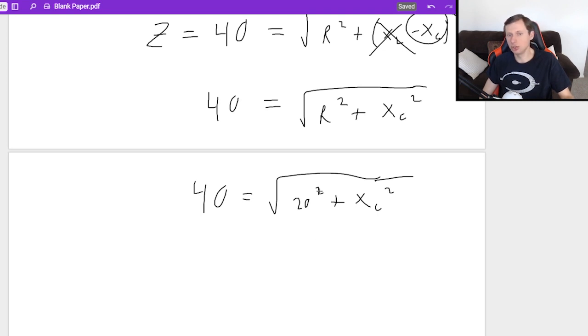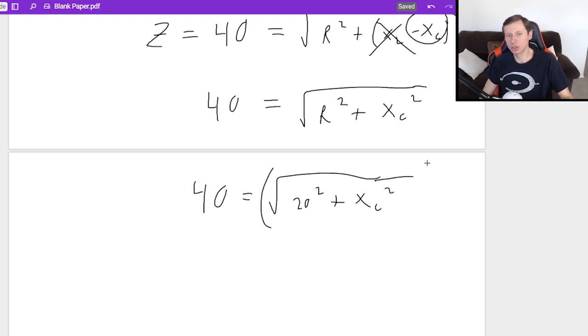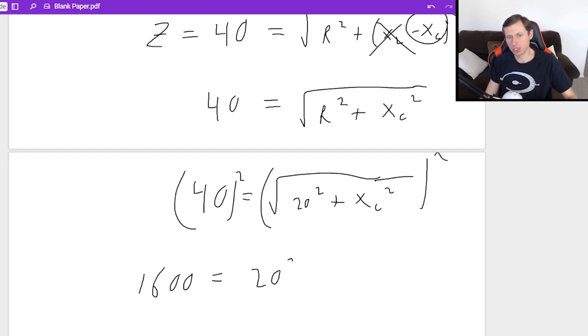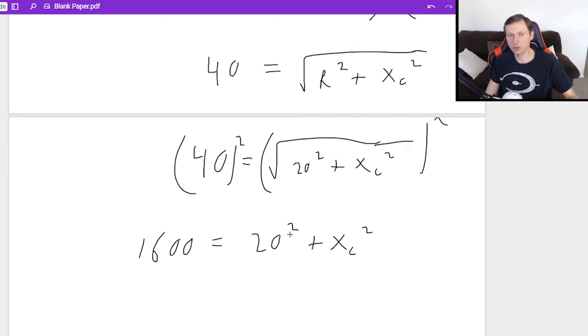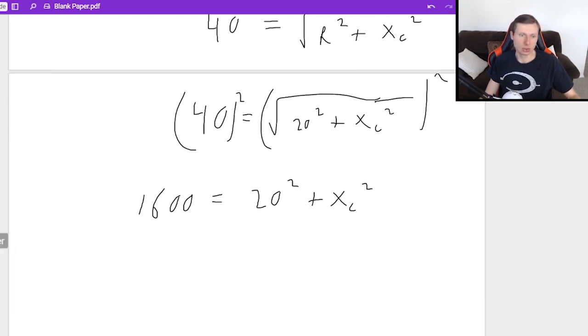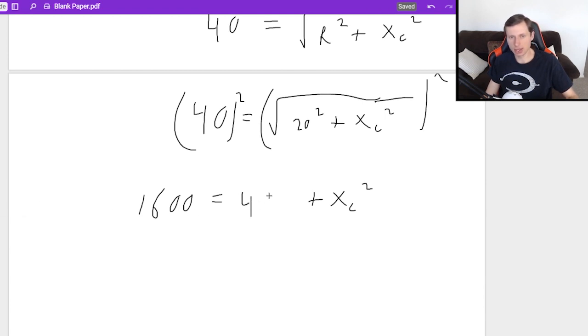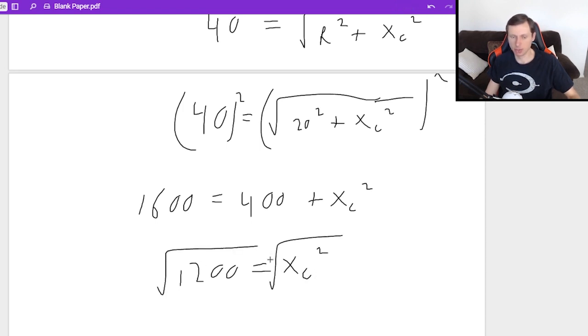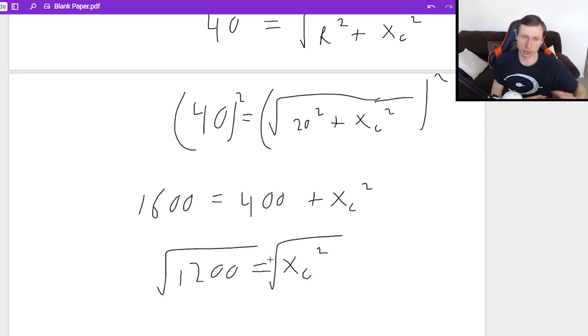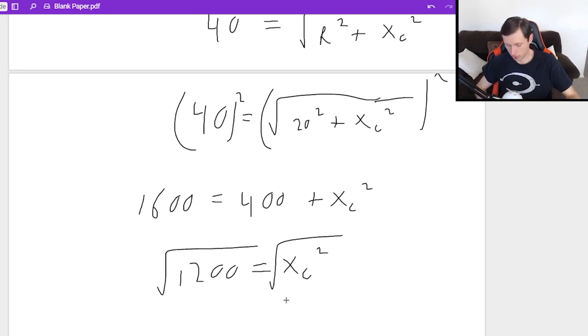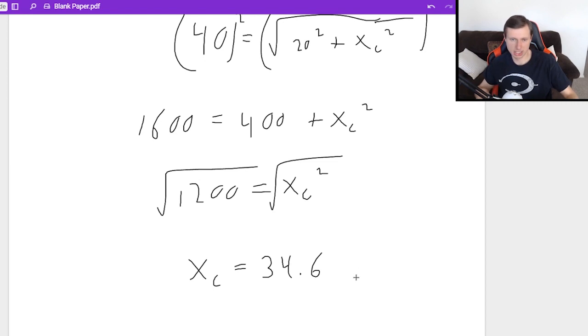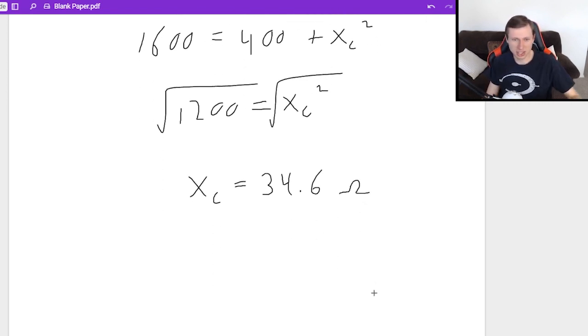Now the resistance I do have. 40 equals the square root of R is 20, so 20 squared plus X_C squared. So I can solve for the reactance in the capacitor right now. First thing I need to do, going back to algebra two days, you need to square both sides to eliminate the square root. So 40 squared is 1600 equals 20 squared plus X_C squared. 20 squared is just 400. Then subtract 400 from both sides. 1200 equals X_C squared. And then you just have to plug that in your calculator with the square root, and we'll get a final answer of X_C equals 34.6.